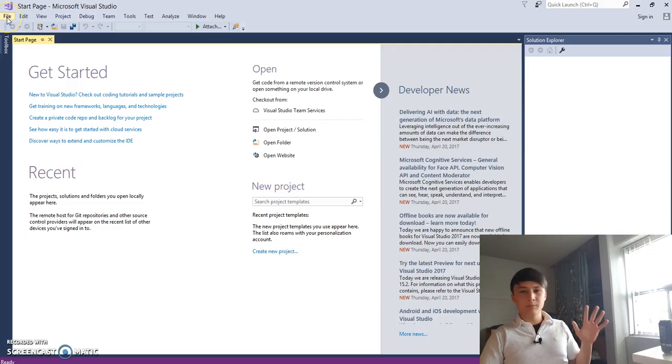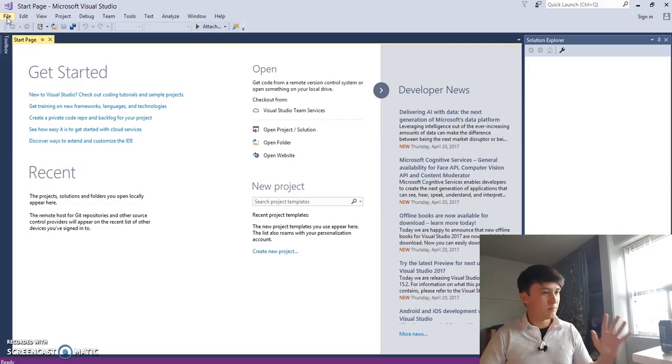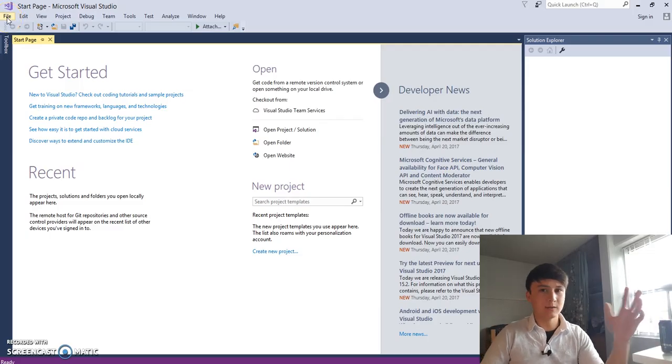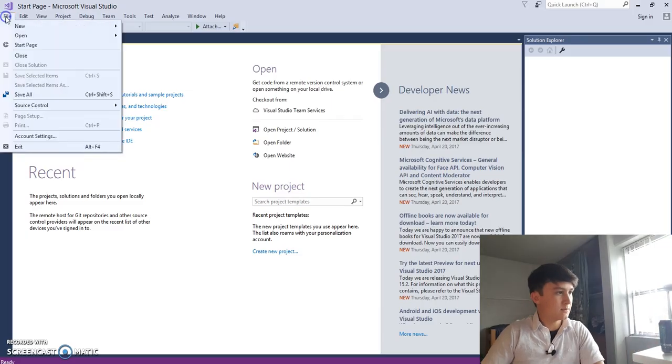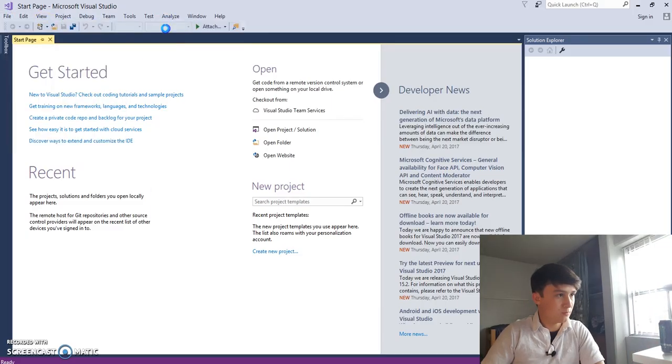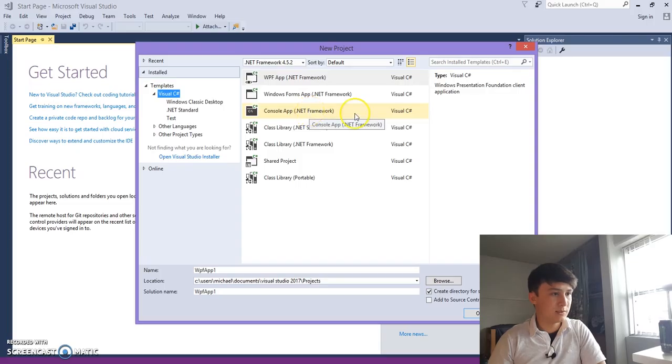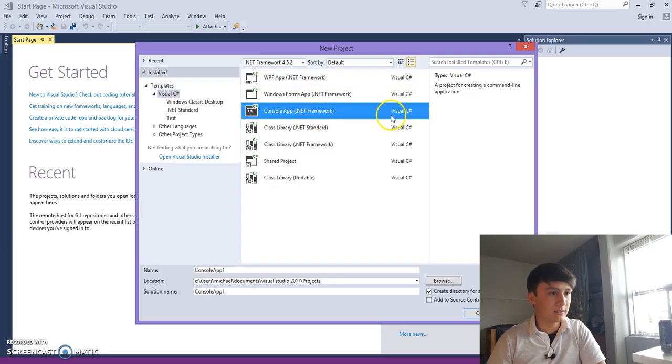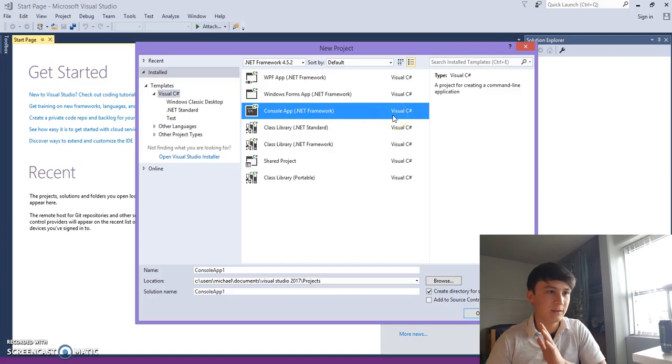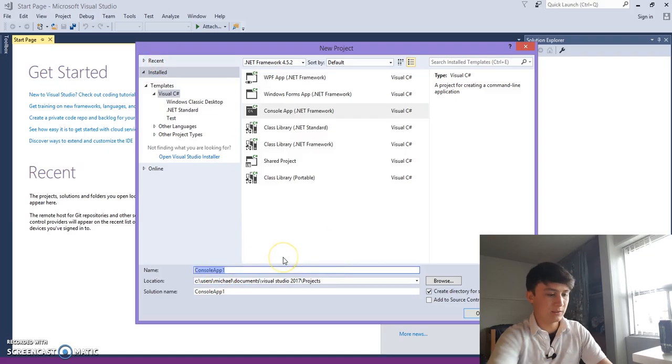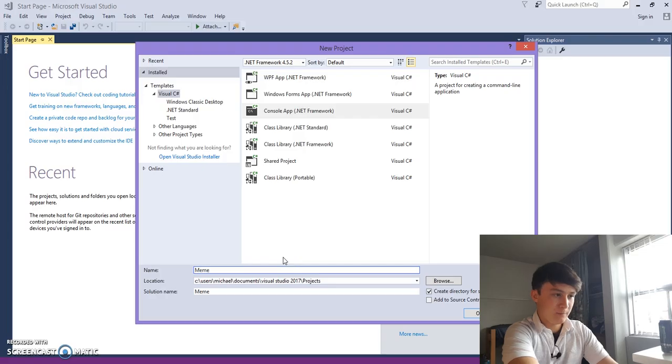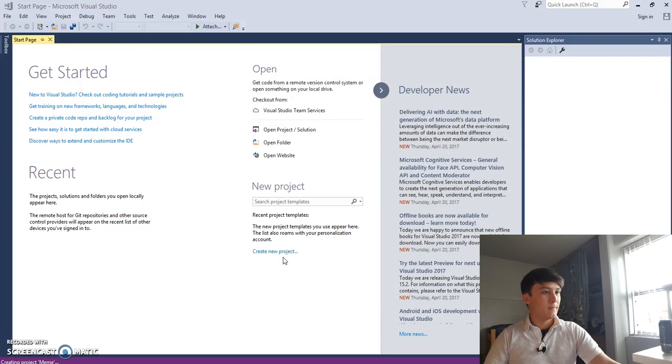All right, so we want to open up our first program, our first project or solution in Visual Studios. Okay, so we're going to go to file, new, project. Whoa! That's a lot of stuff. All right, so you don't have to worry about most of this. We're just going to go to the console application. This is pretty much the most basic solution that you can have in C Sharp or in Visual Studios. So we're going to name it Meme. What is wrong with me?